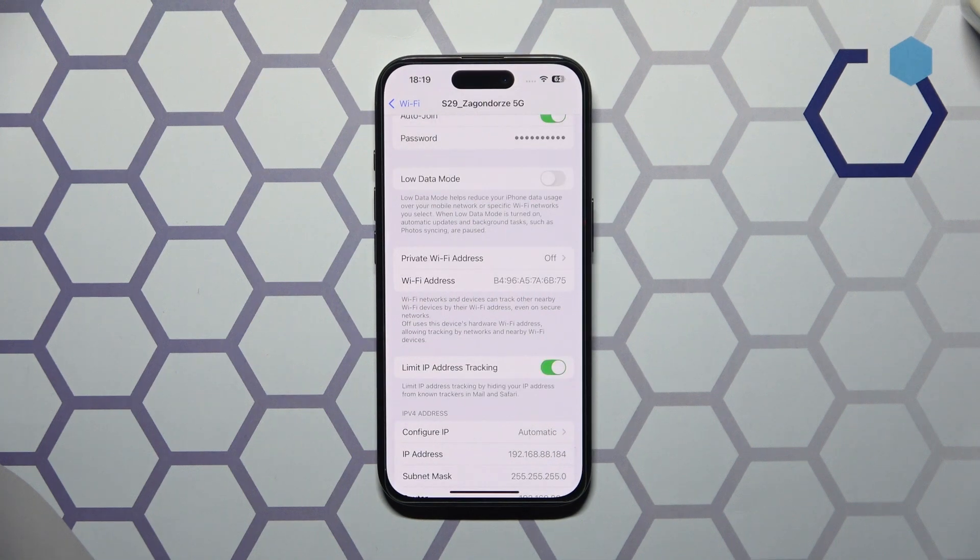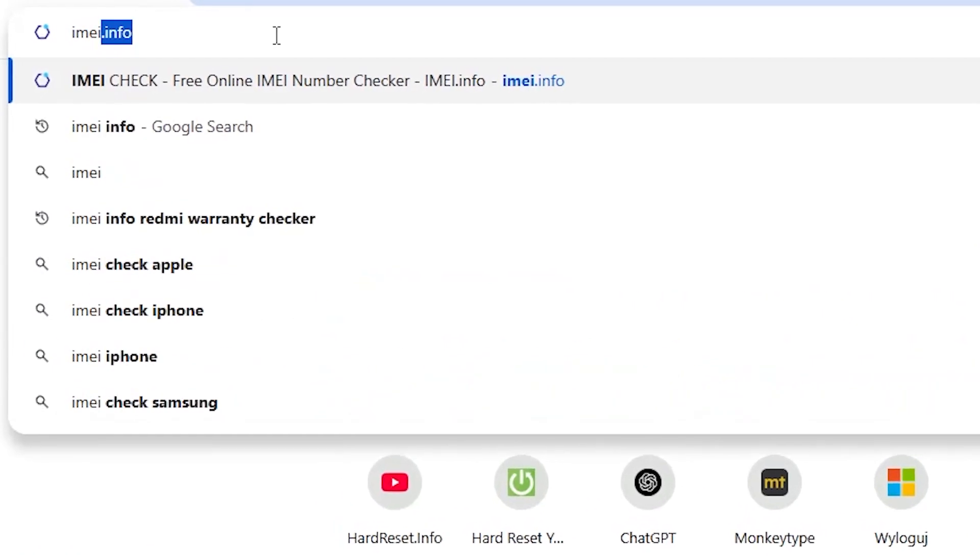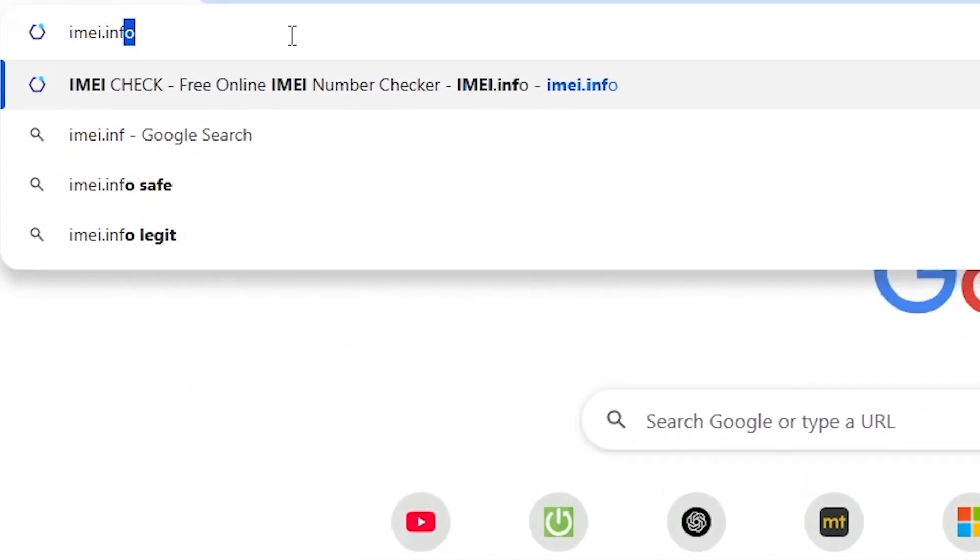Now let's copy both of the MAC addresses we have been provided with here and use the imei.info web service to check them.